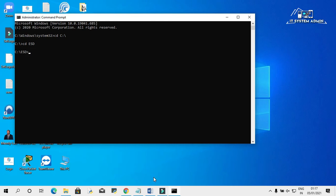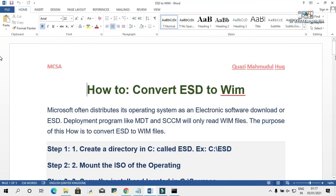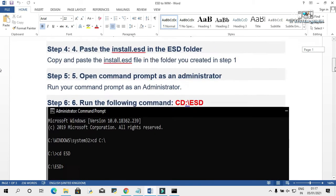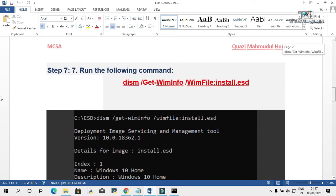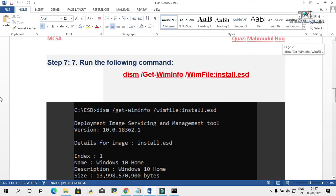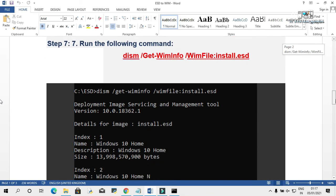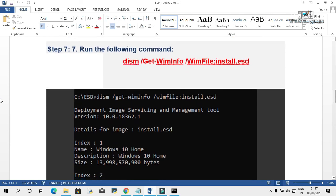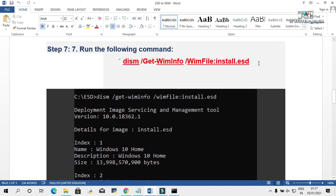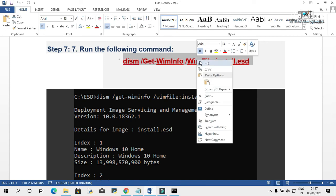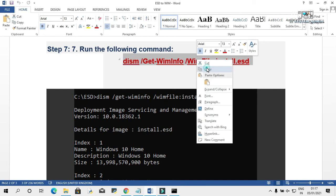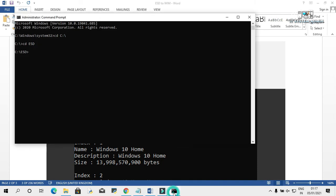Now, we need to copy the command. I am giving this command in the description, you can use it from there. Copy it, paste the command here and hit enter.